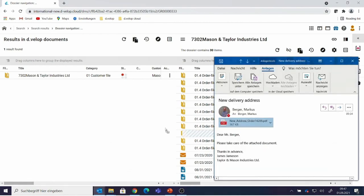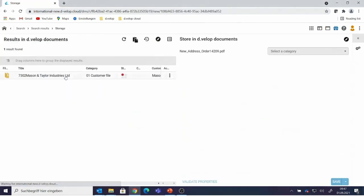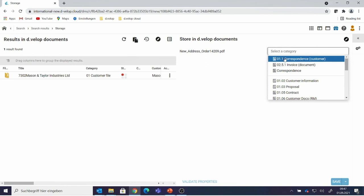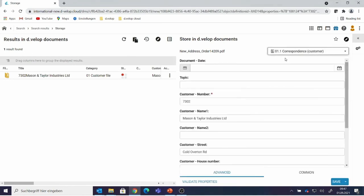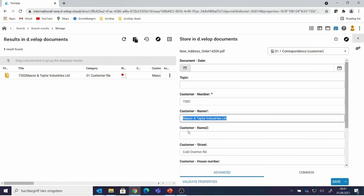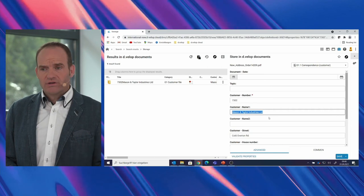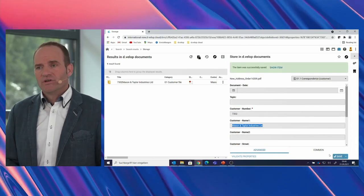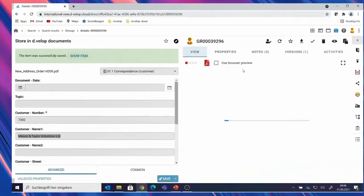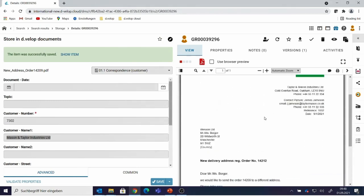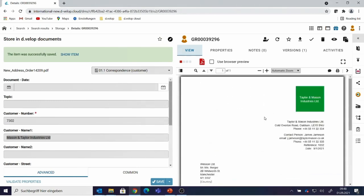I would like to drop the specific document into that customer folder. The only thing I need to do as a user is drop the document and choose a category — I go for 'correspondence.' The properties are filled automatically based on the customer file, so I don't have to add any information. I just drag and drop the document, choose a category, and press save. The document is stored in the right business context within my customer file. I can have a look at the document — clicking 'show item' jumps into the document viewer and shows it's a document from Taylor and Mason, stored in the right folder.